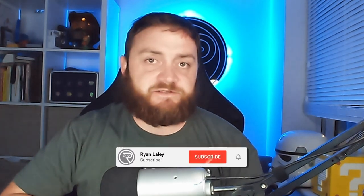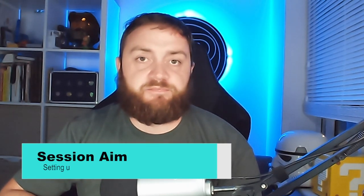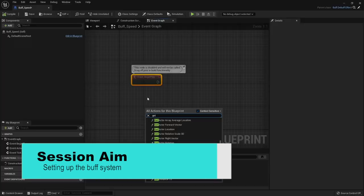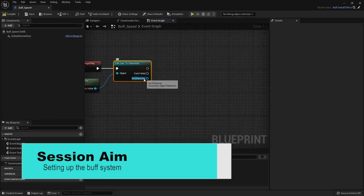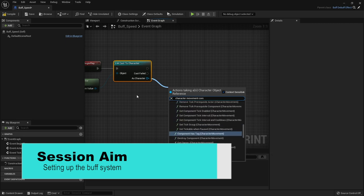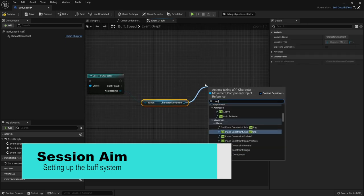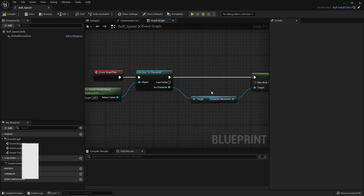Hello and welcome to the start of a mini-series covering how to make a buff system for your games. In this episode, we're going to go through the process of creating and setting up our buff system and explain how it's going to work. So, let's jump straight in.